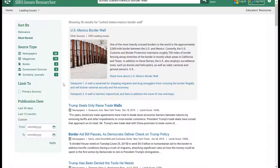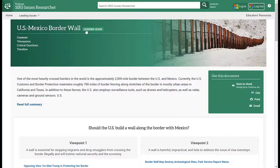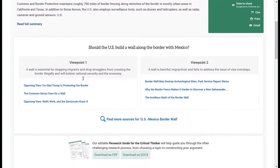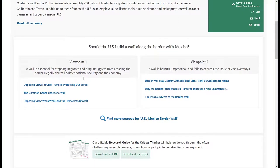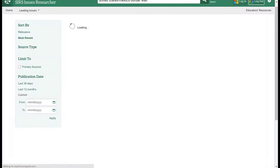I'm going to leave the results as they are and select US-Mexico border wall, just to show you that it will take me to another page very similar to the one we saw for epidemics — that had viewpoints, critical questions, and a timeline. And it shows the pros and cons. I'm going to go back to my search results.